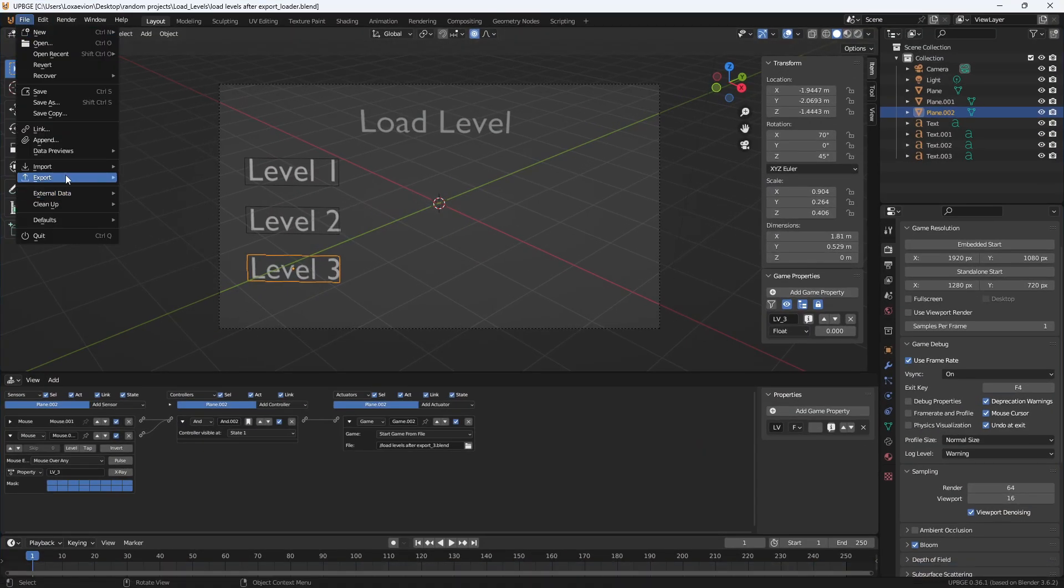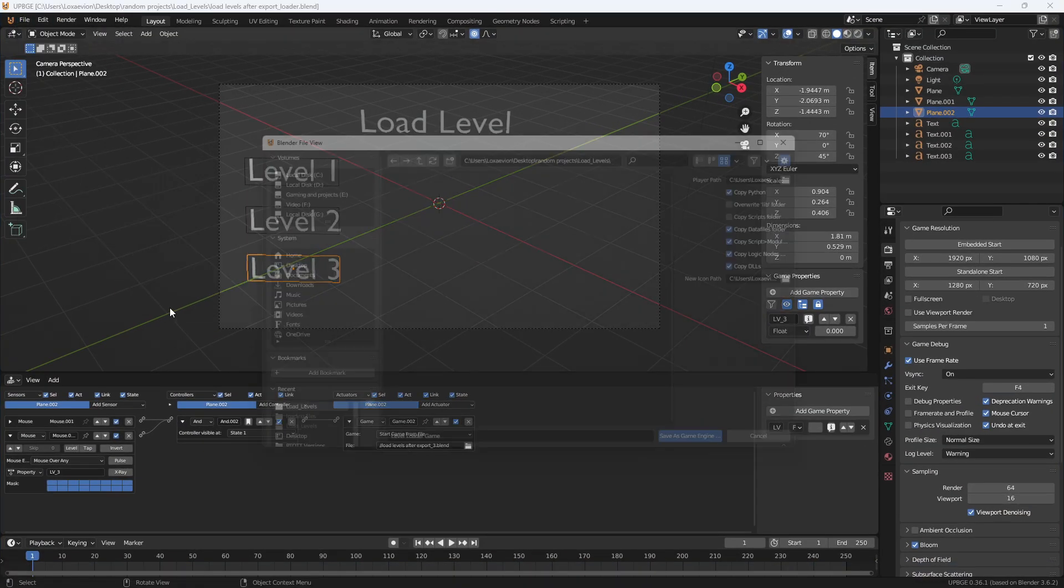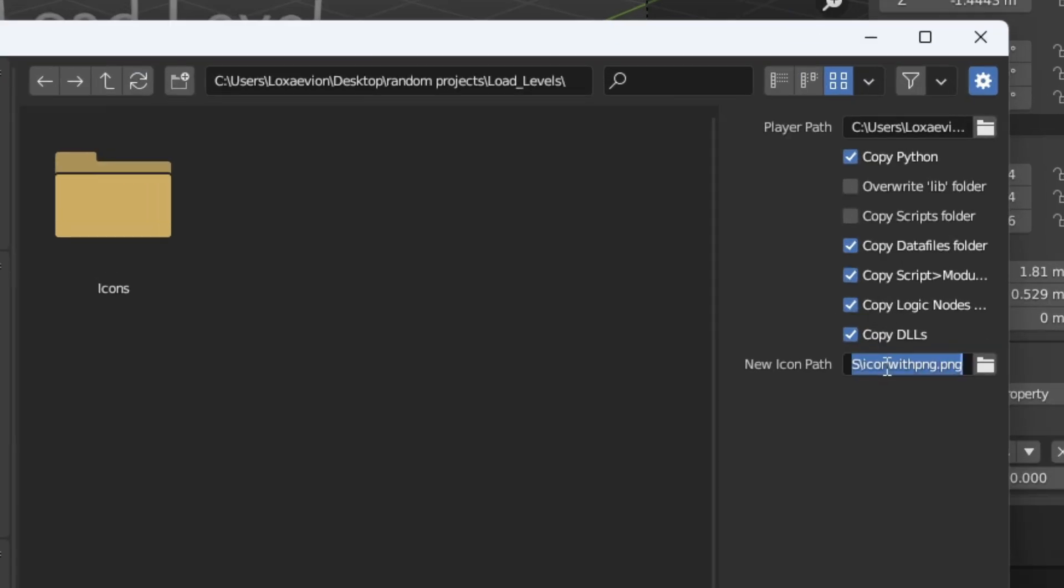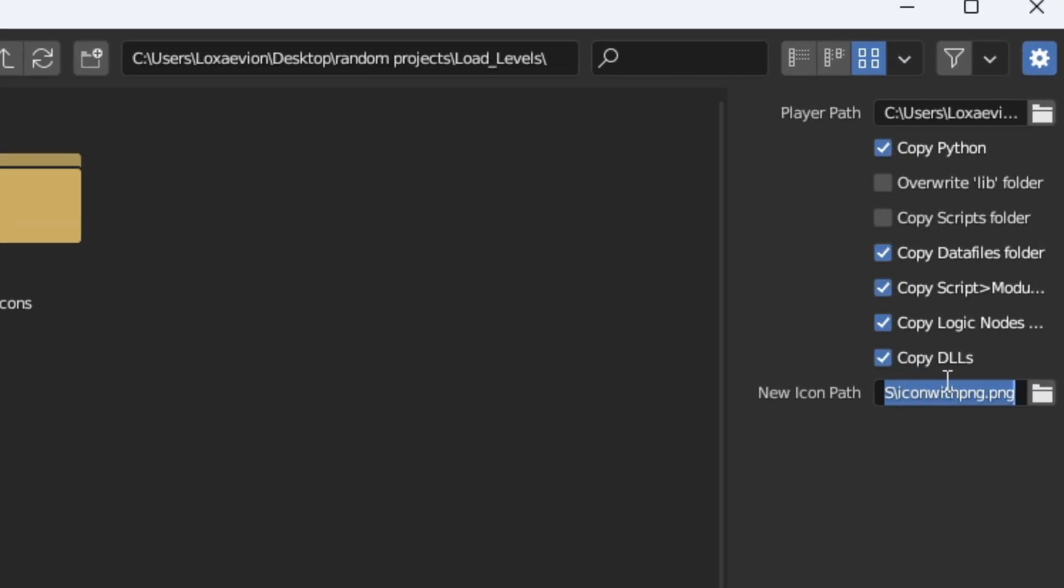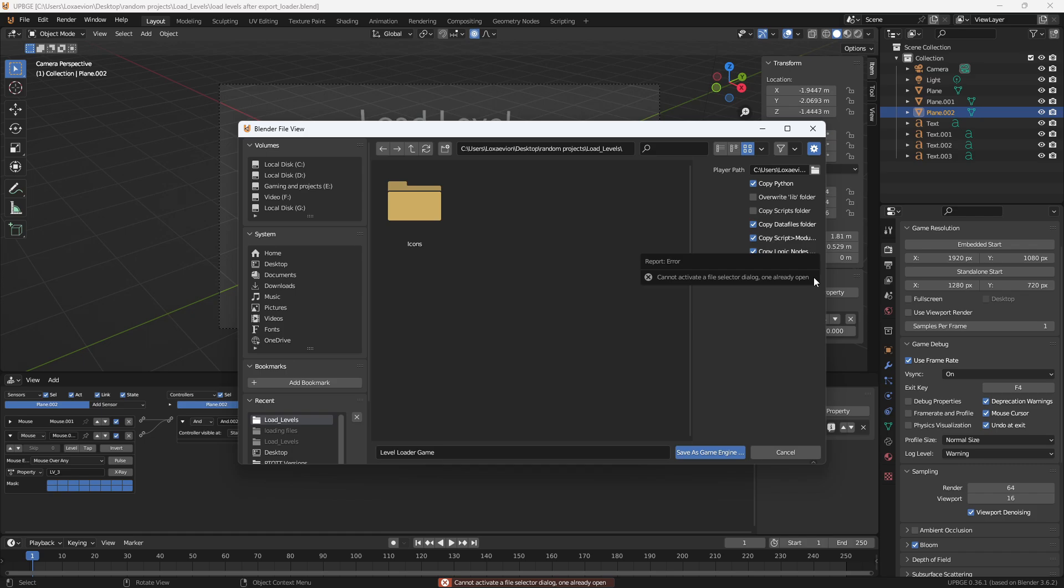We're going to go into file export and we want to go to export game as runtime and you can see I already have this in here but for the tutorial I'm just going to delete that, press ctrl+v, paste my directory into this new icon path. You'll see that if you just click on this you cannot. It's been an error that's been around for a long time and it's never been fixed.